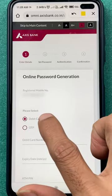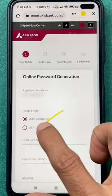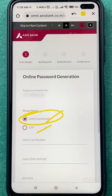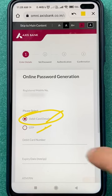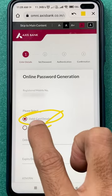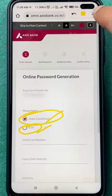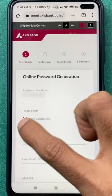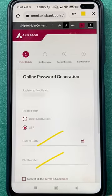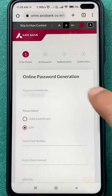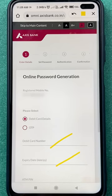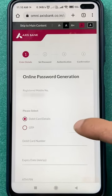On the next page, you have to select one of two options: you can either use debit card details, or use OTP to reset the password. If you select the OTP option, it will ask you to enter your date of birth and PAN number. If you select the debit card details option, you have to enter your debit card number and debit card expiry date.